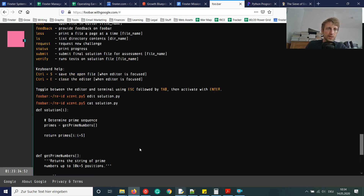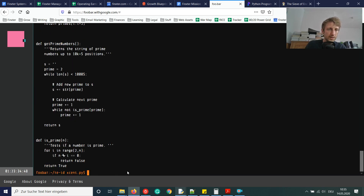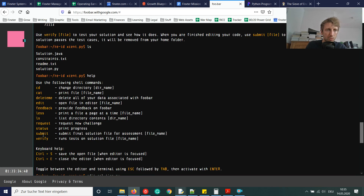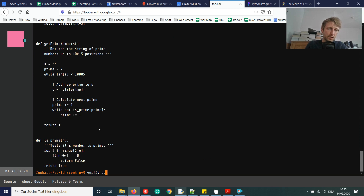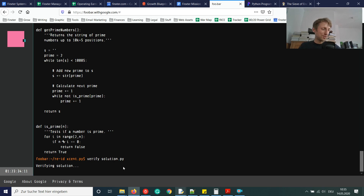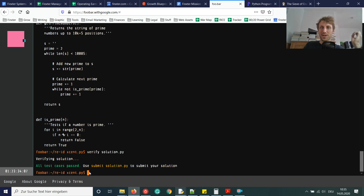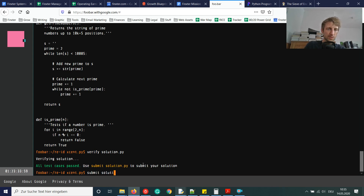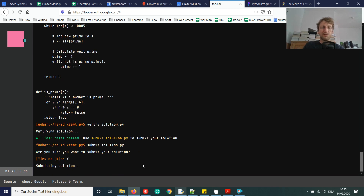Let's check the solution.py file — everything is stored nicely. Now to submit: we can call verify solution.py first, which is a nice feature. Verifying solution… test case passed! Then we call submit solution.py to submit. If you want to increase your chances of getting hired by Google, you might want to implement the Sieve of Eratosthenes — it's more the way a computer scientist would approach it.